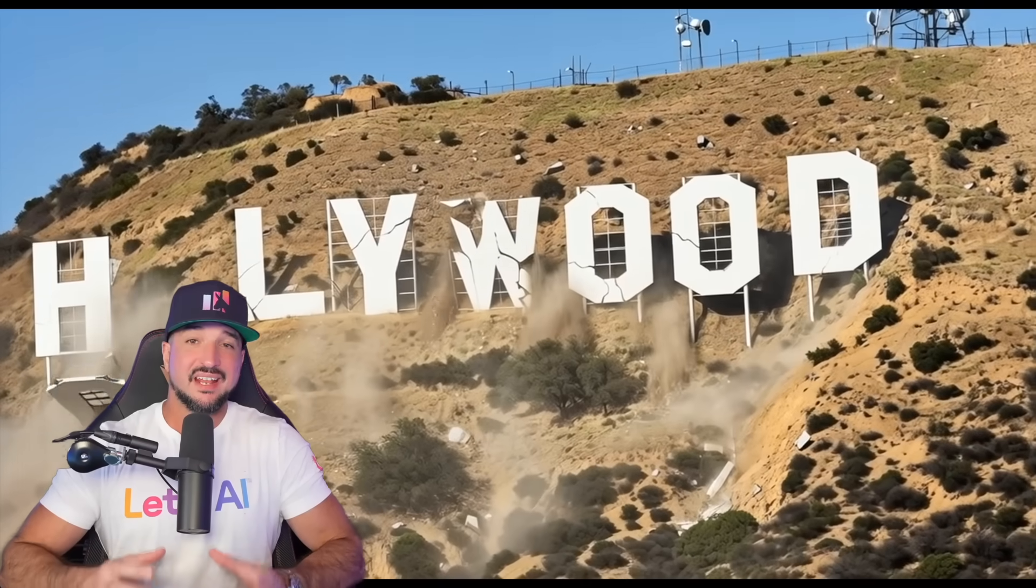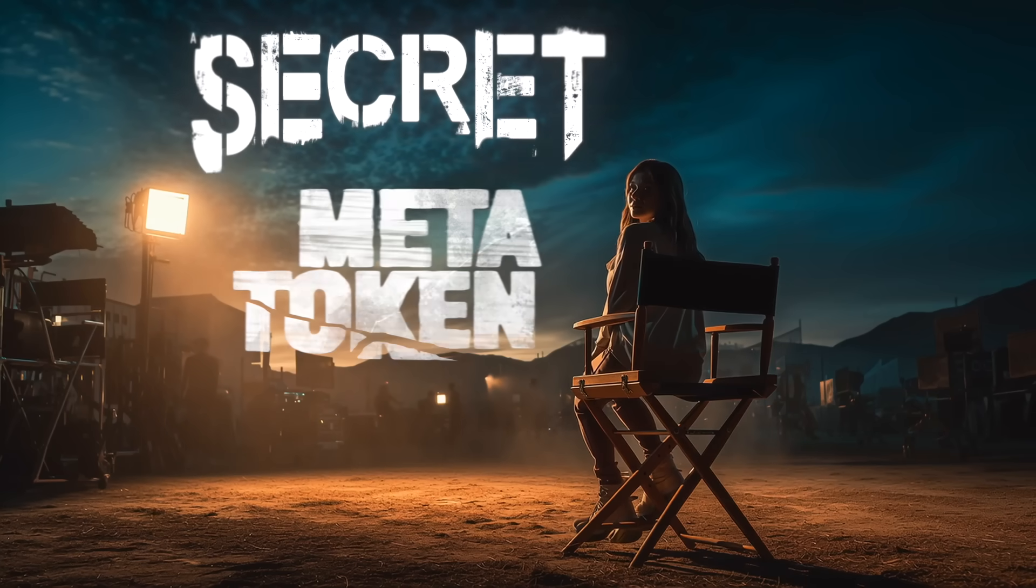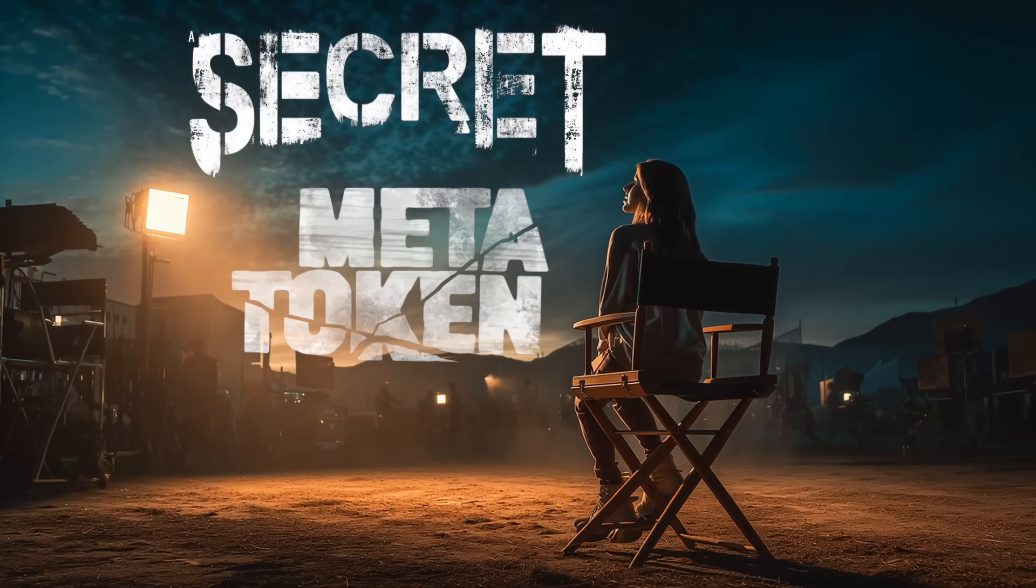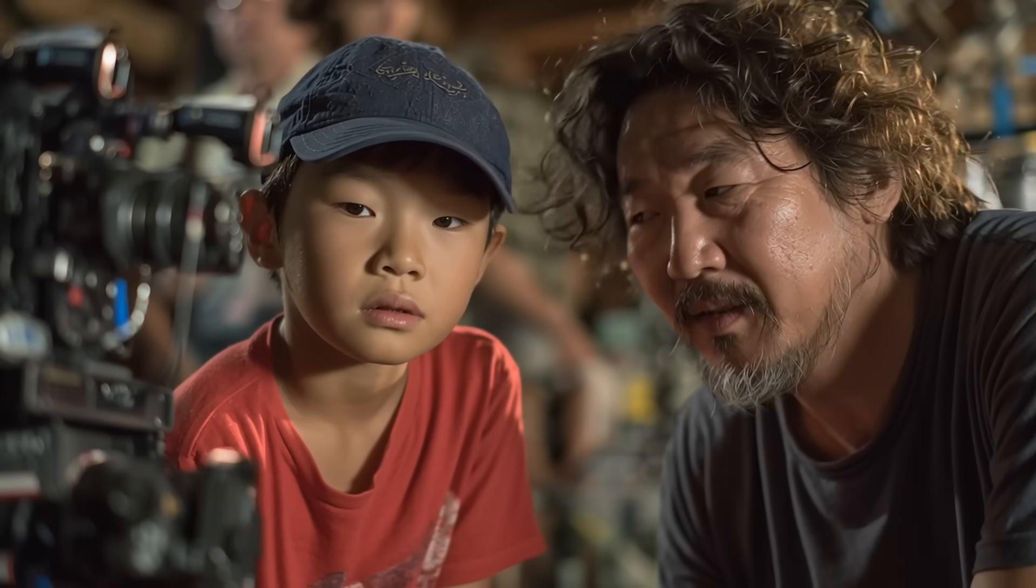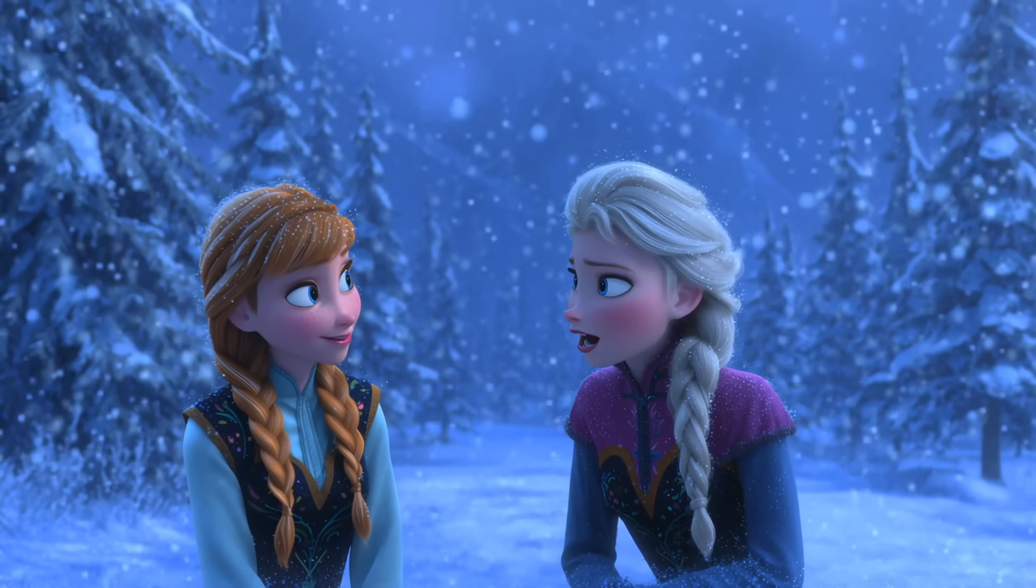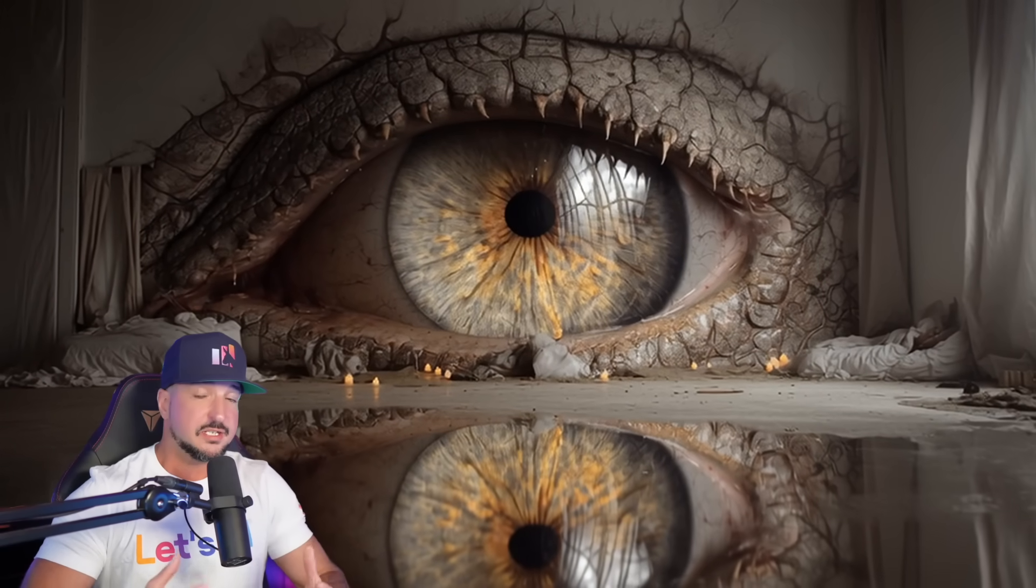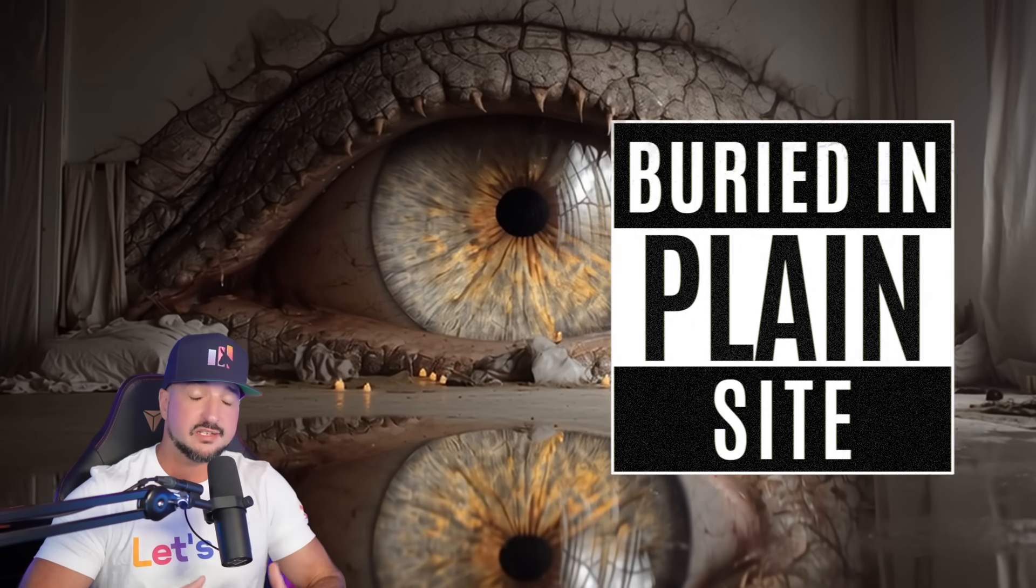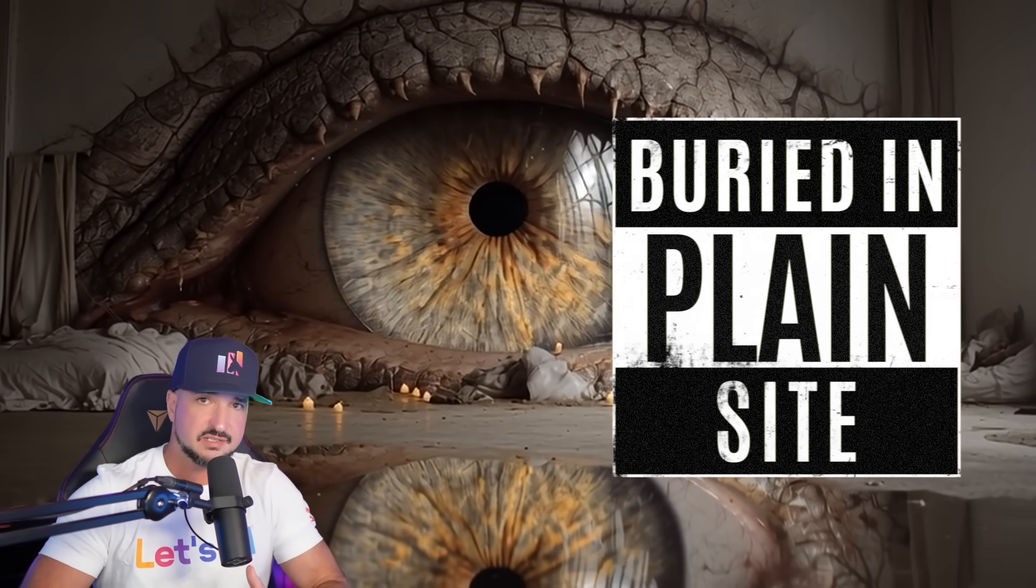Hollywood movie studios are going to hate this because I'm about to share a secret meta token that makes AI images look like they came directly from real blockbuster movies. How did you make these? I've stumbled into a prompt physics hack.